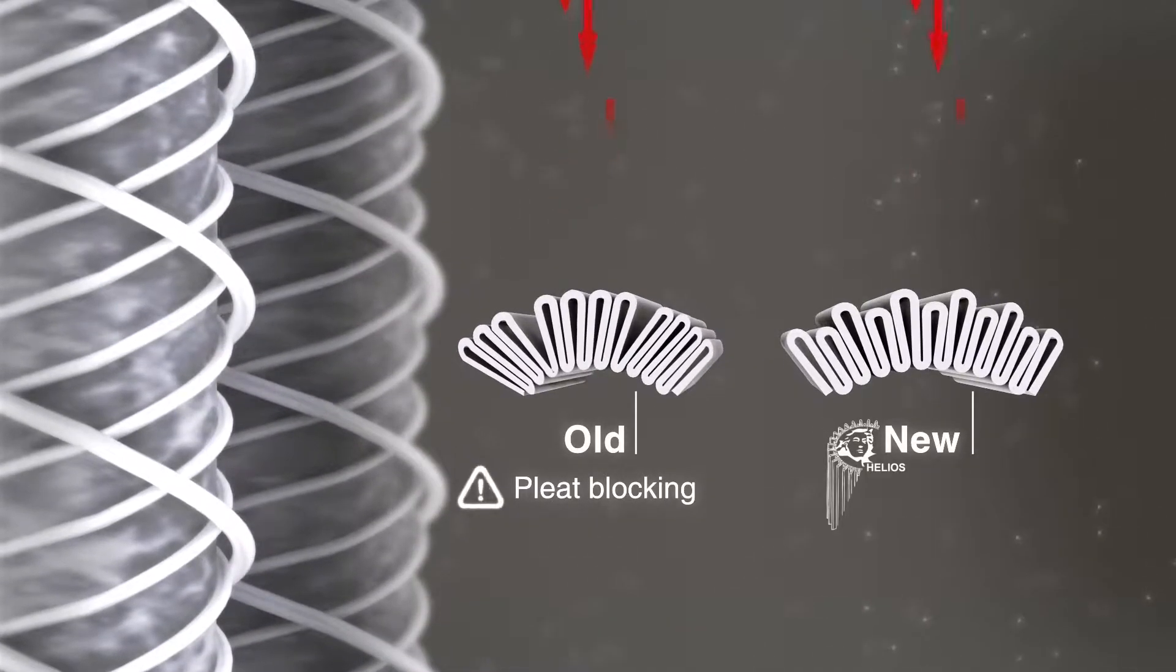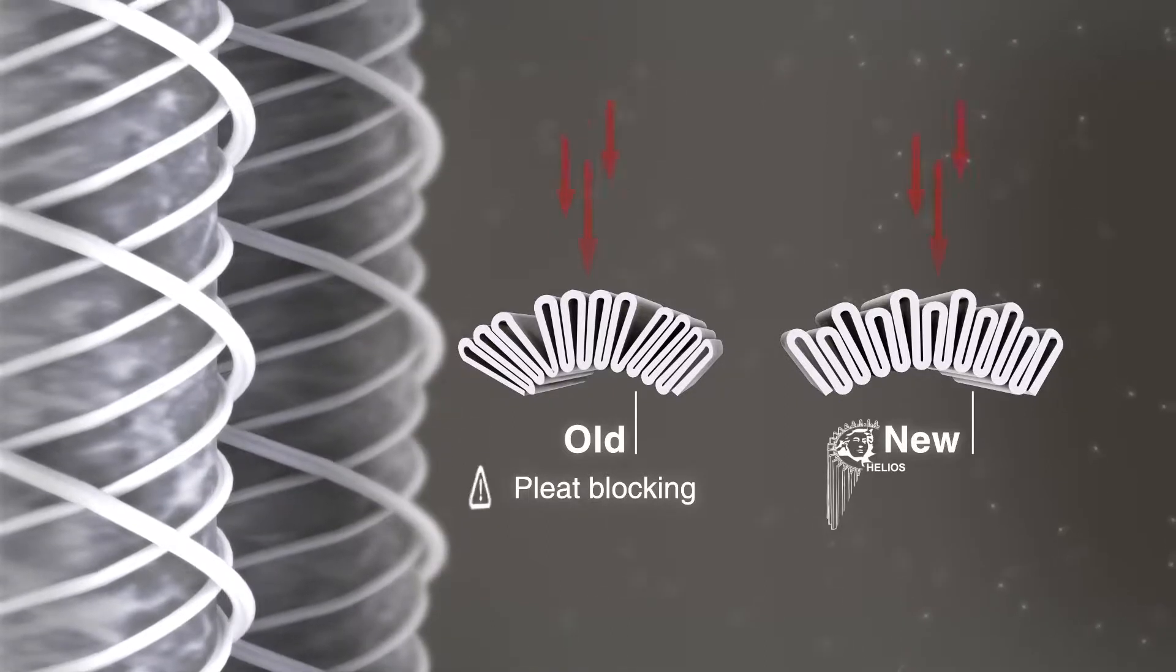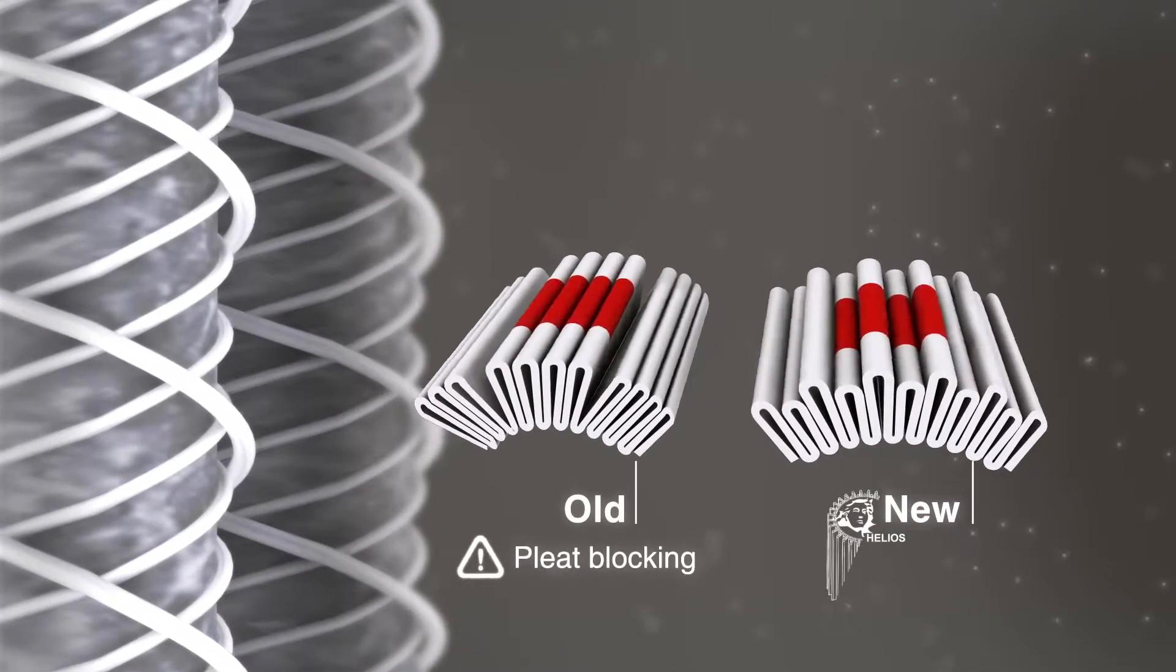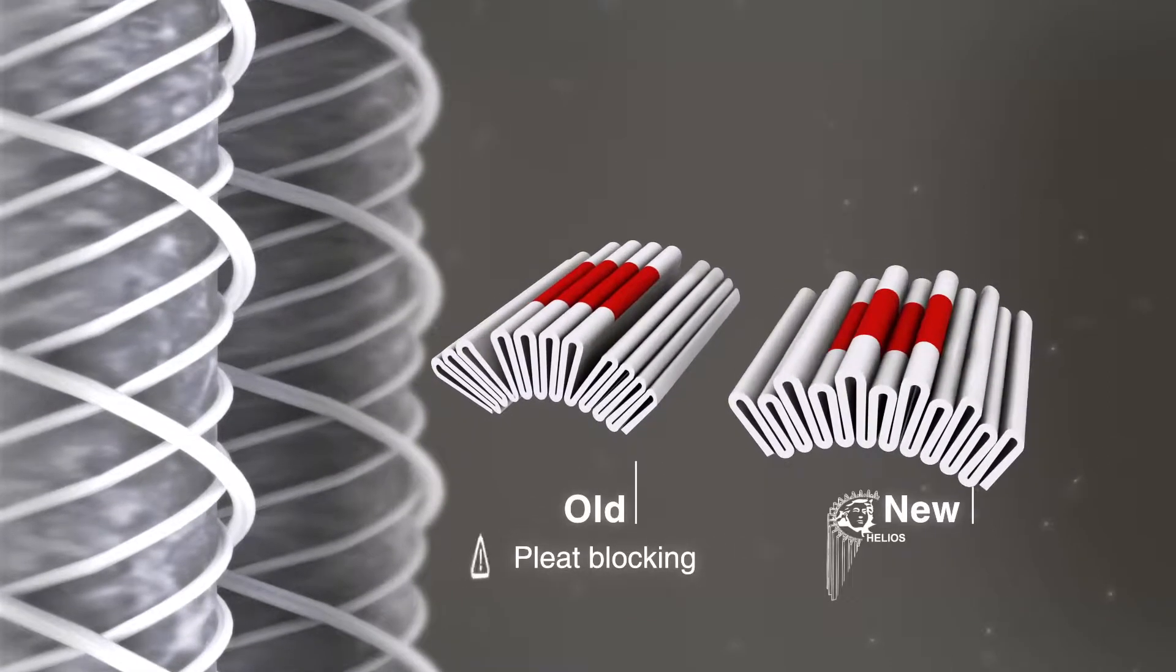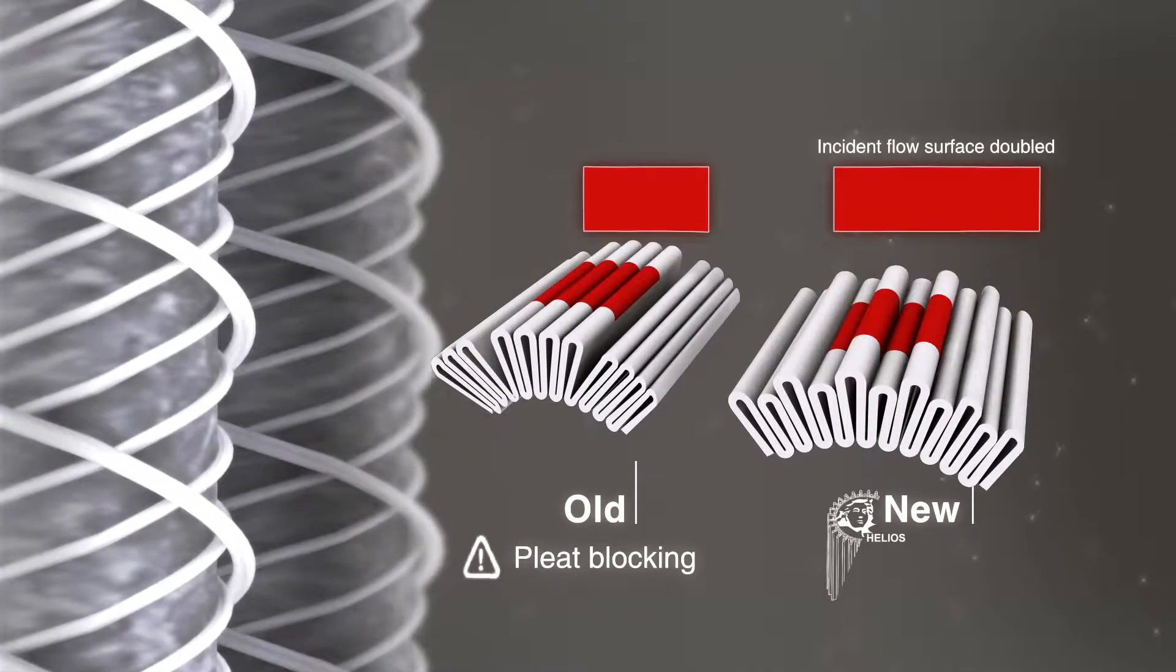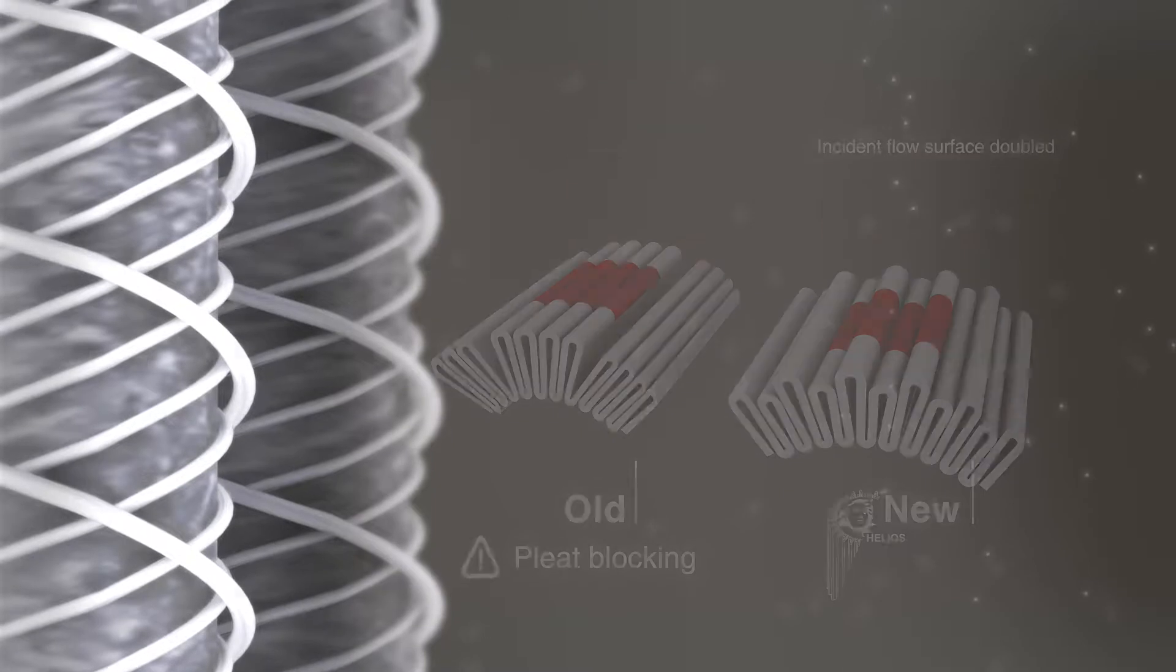Helios doubles the available incident flow surface and calms the flow. This reduces the incident velocity in the area between pleats.